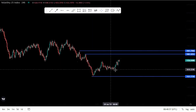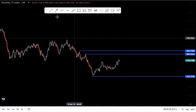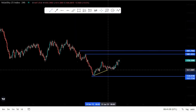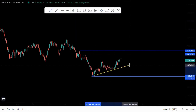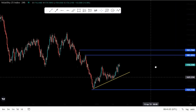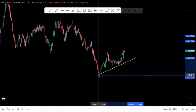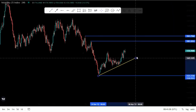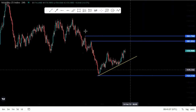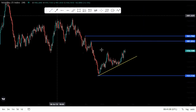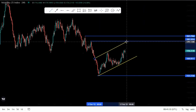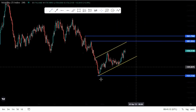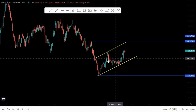Now we're going to focus on the current market structure around this point. As you can see, we have some type of ascending channel — we have two touches at the bottom and two touches at the top. I'll refine everything on the lower time frame.